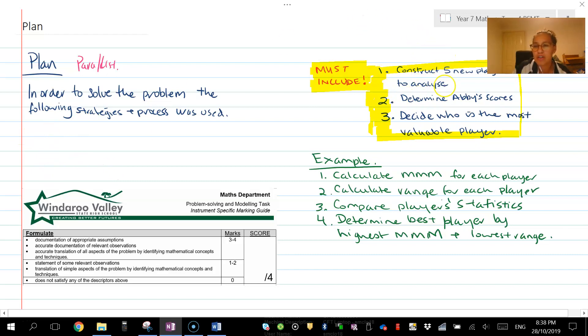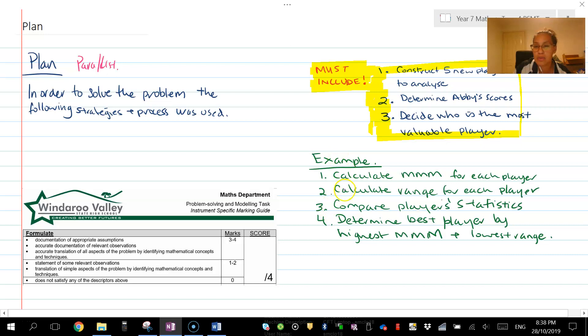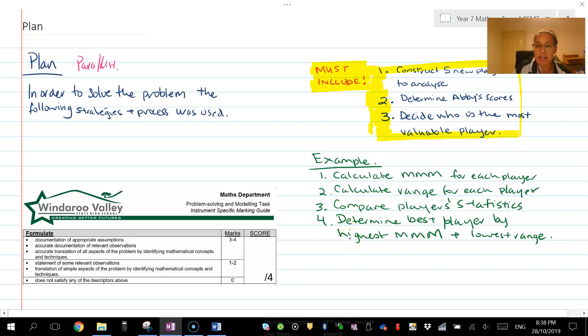Things you need to include are constructing five new players to analyze, determining a B score, and then deciding who is the most valuable player. You can use the example we went through in class, so calculating mean, median, mode for each player, then the range, and comparing them.